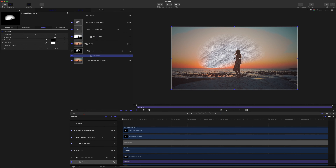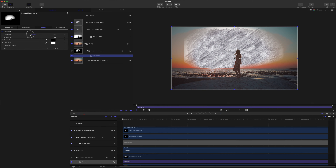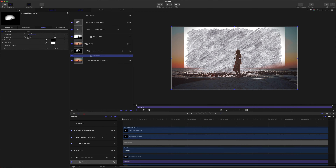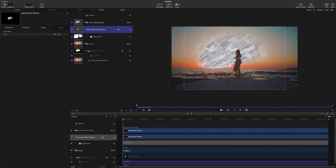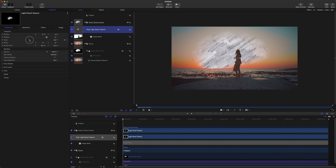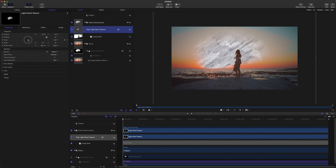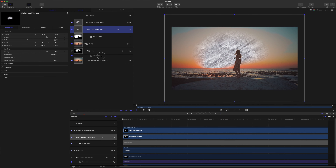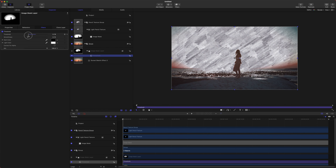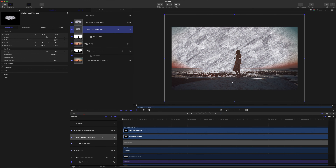If I take the threshold, I can adjust it to showcase more or less of the texture. Let's scale up the texture — go to Properties and scale it up so it fits the entire scene. Now if I adjust the threshold, we won't see any of those edges, so it's already doing a great job for the light side of things.